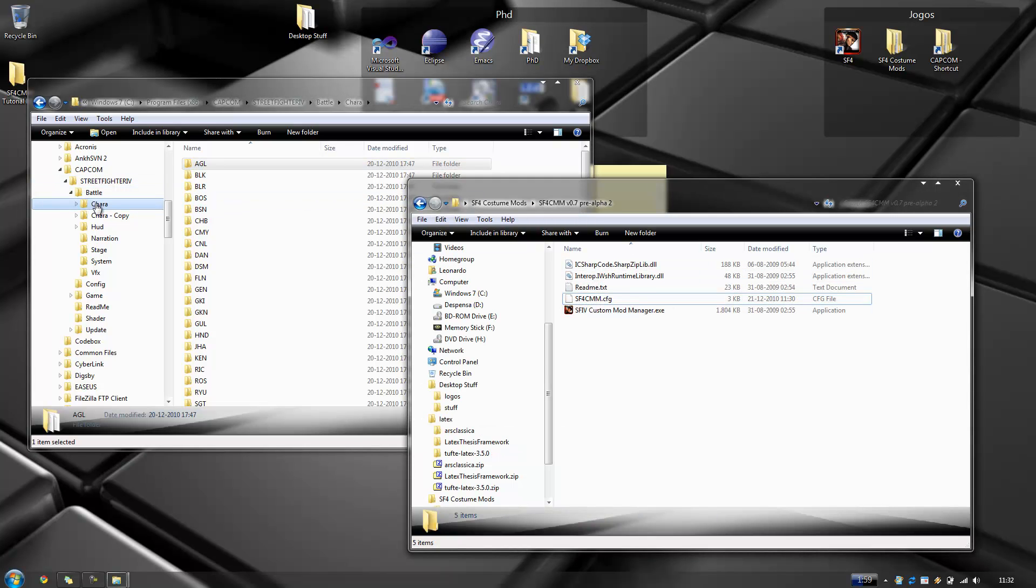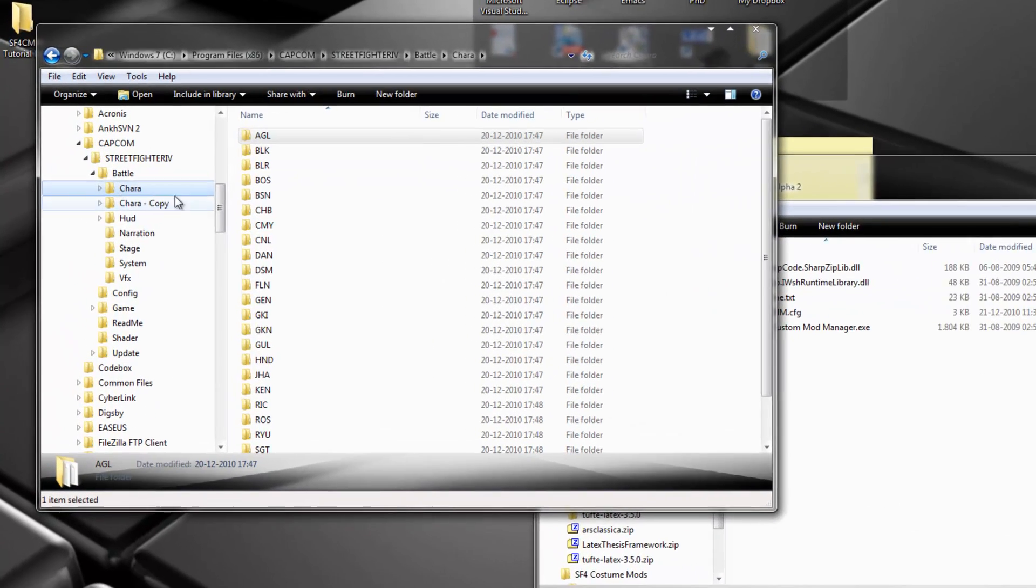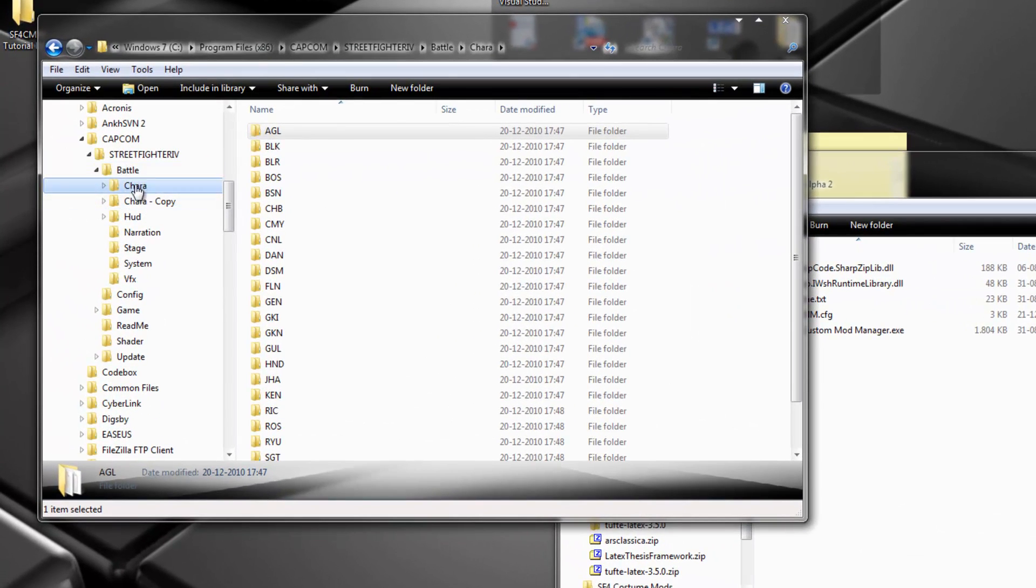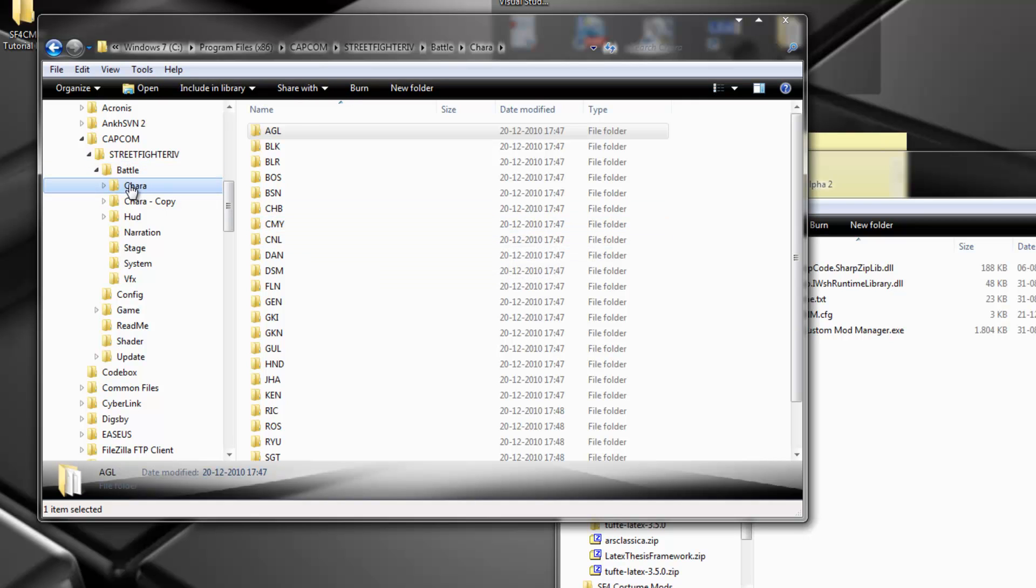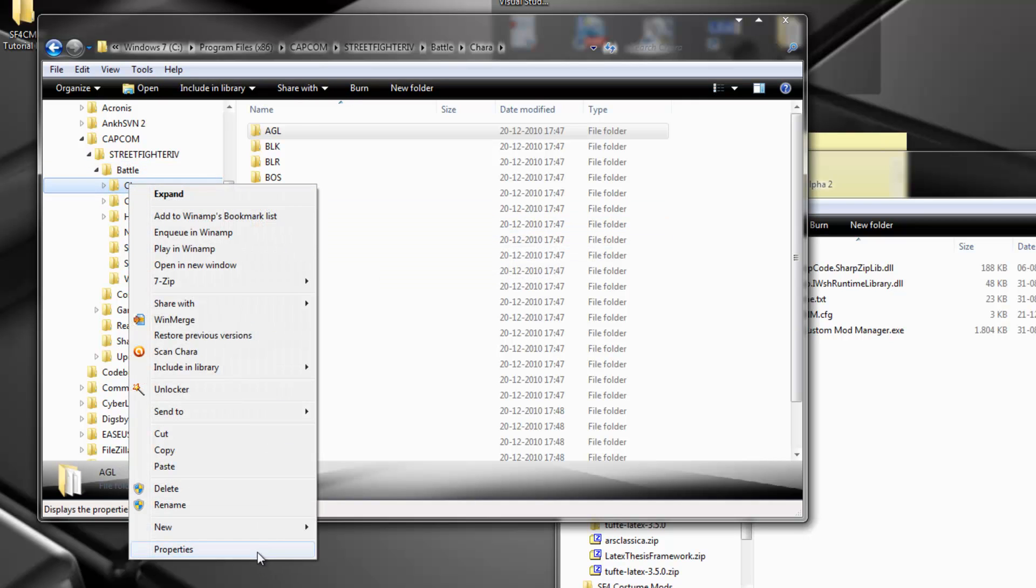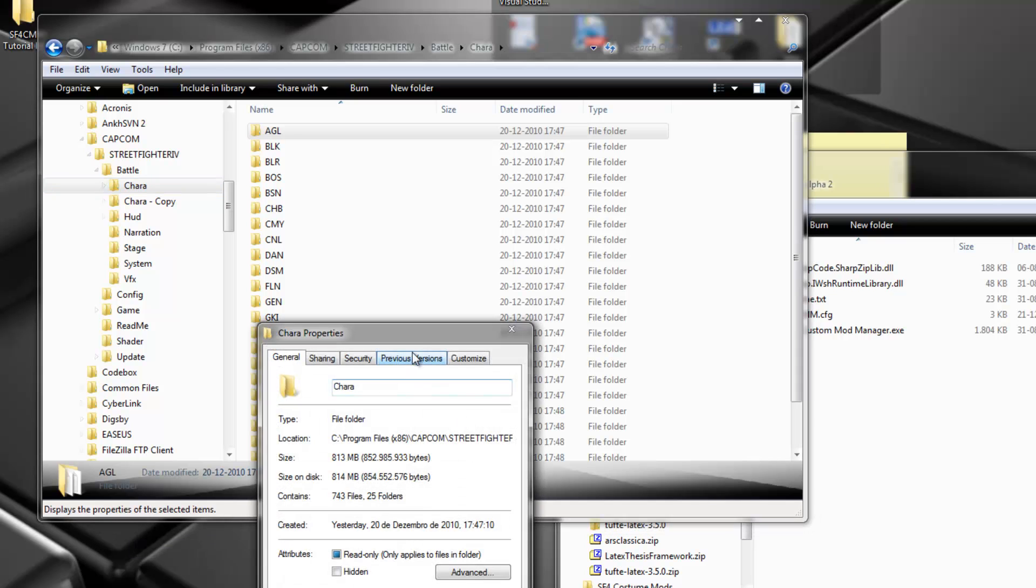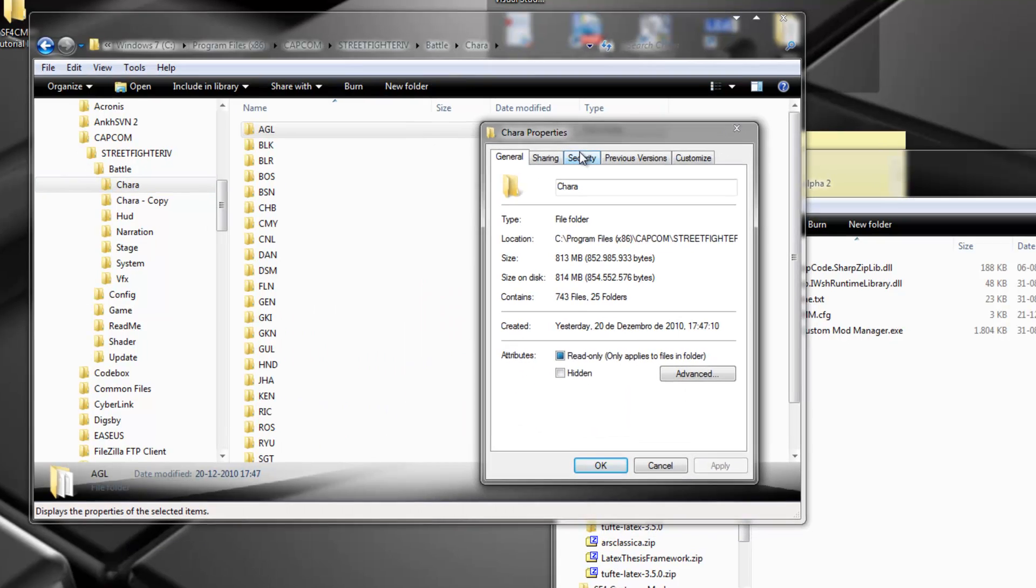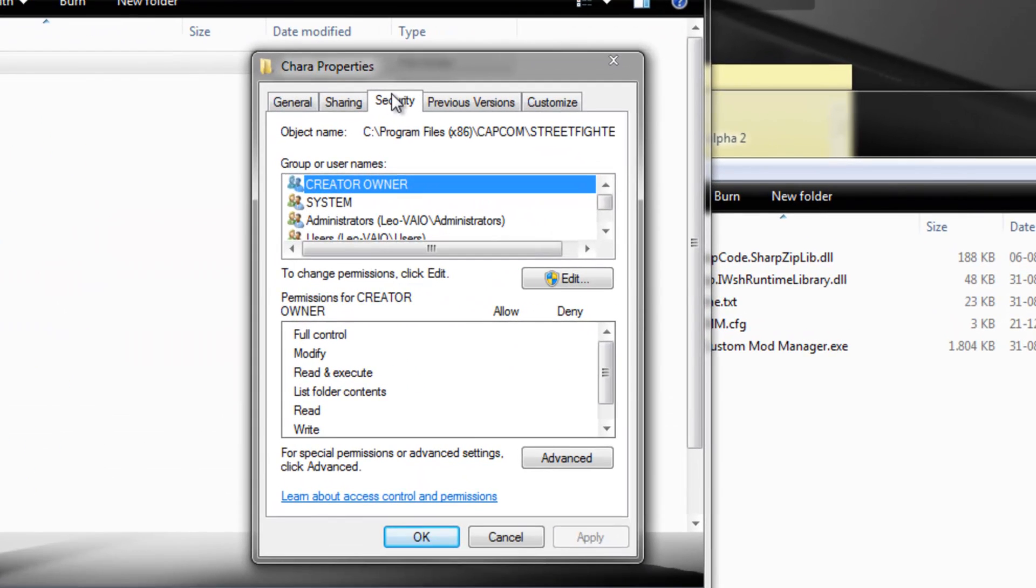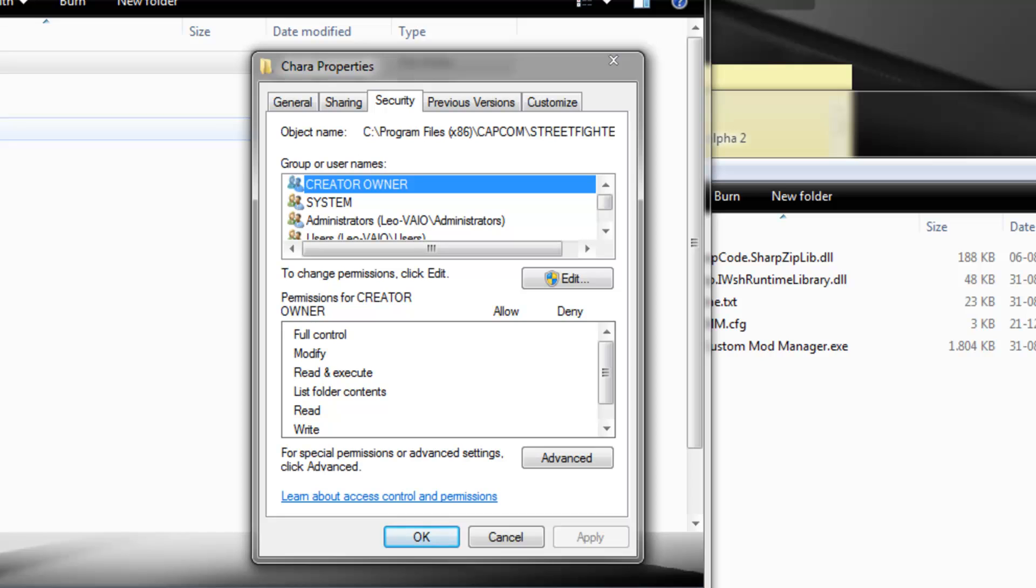And now, back to your character directory, not your backup copy, your real character directory. OK? And right click on it and properties. Now go to security. And basically, what you have to do is, every time you run an application like Street Fighter 4 Custom Mod Manager, it will run with the privileges of your logged in user. So what this means is that my user, my current user, doesn't have permissions, writing permissions, to this directory.